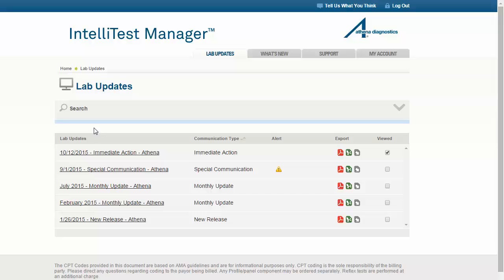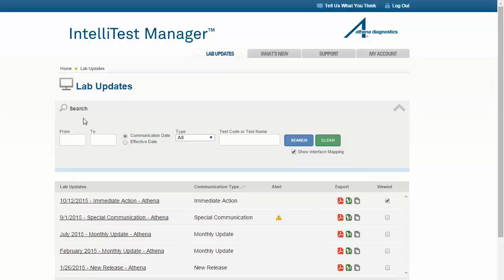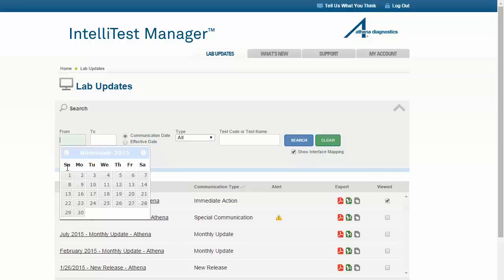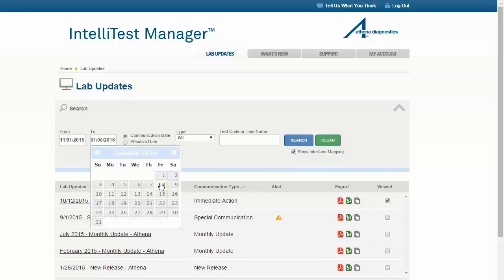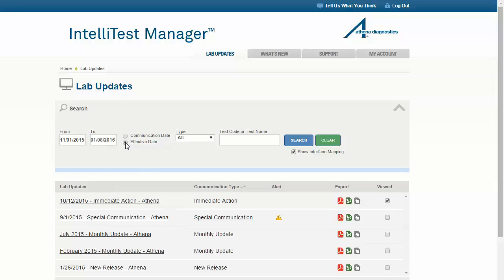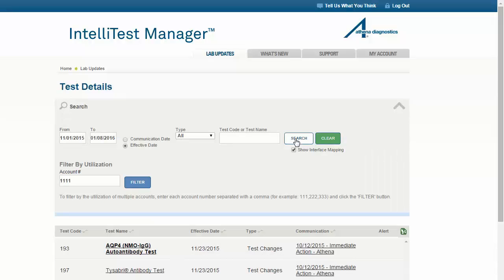Click Search to expand this section and display the options available to search for specific communications. You may search for items that fall within a particular date range. For instance, if preparing for upcoming changes, you might want to search by the effective date to know what will take place within the next week or month. Or, if returning to work, you could search by the communication date to locate what you missed while you were out. After your search results display, you are presented with the option to filter these results by your account utilization. When doing so, the system will only display communications related to tests that have been ordered by your account within the last 12 months. To filter by additional account numbers, type them into the account number field separated by commas.